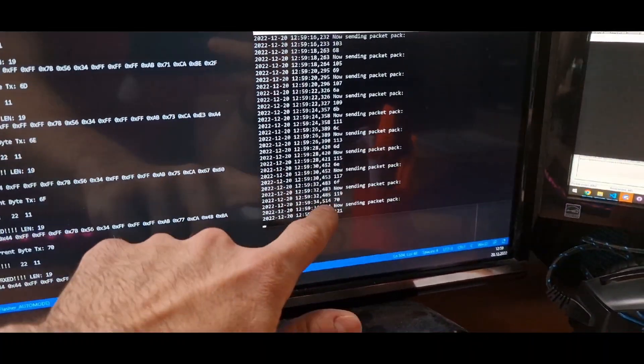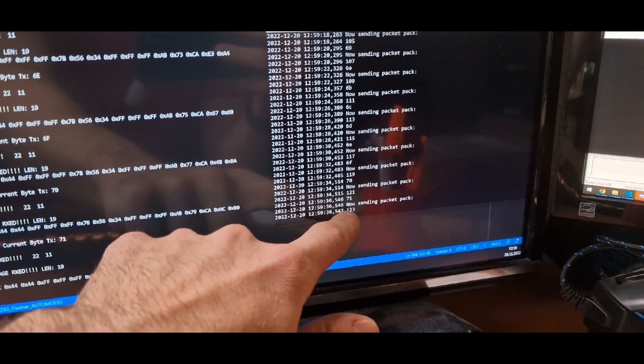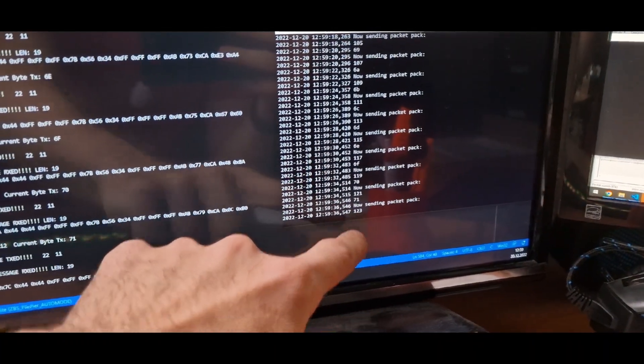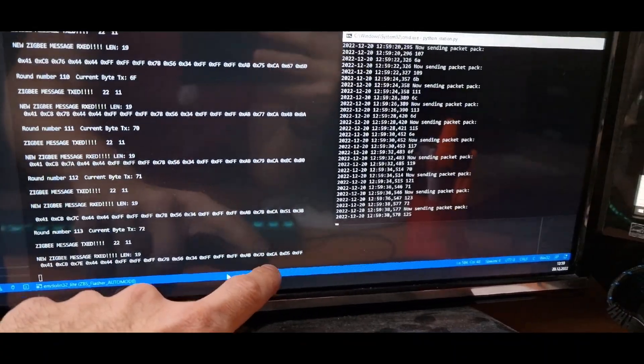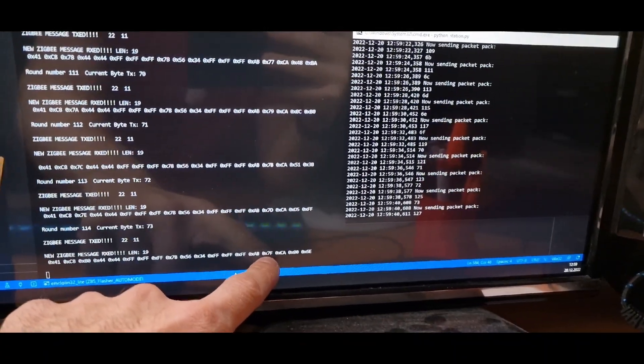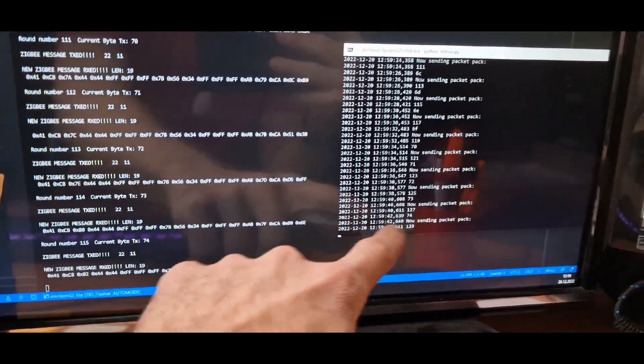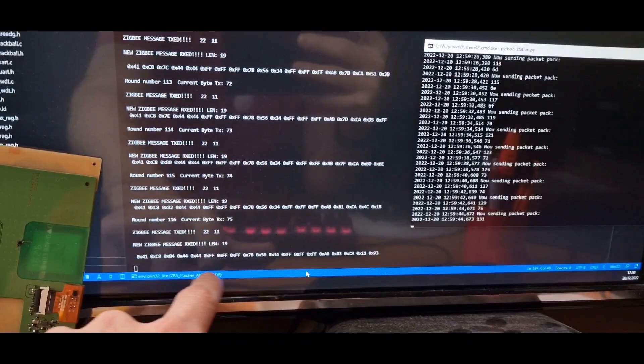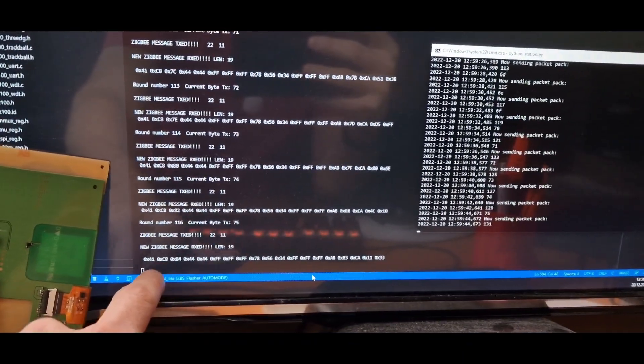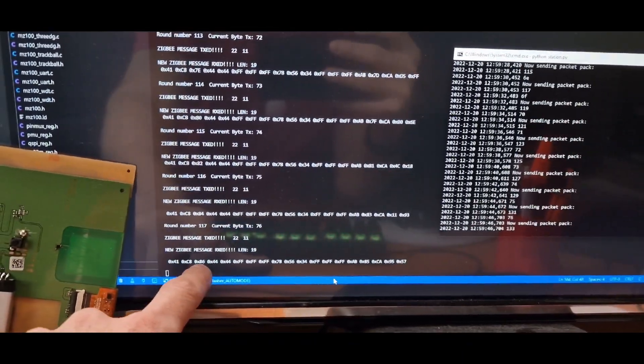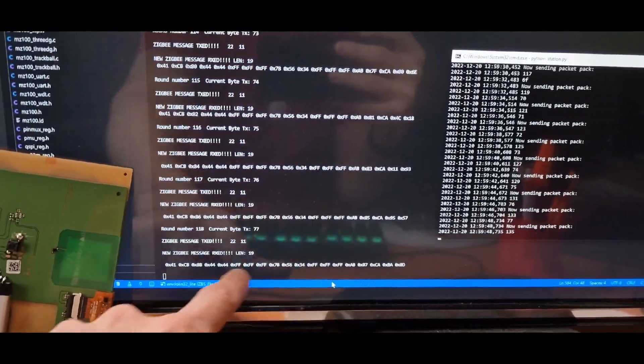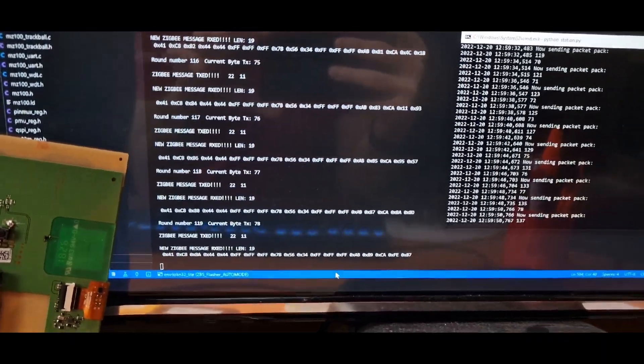And the station is then sending back this numeric value, and you can see it here being received once in hex and once in numeric. And this message is a bit longer as it has a full length MAC address in it.